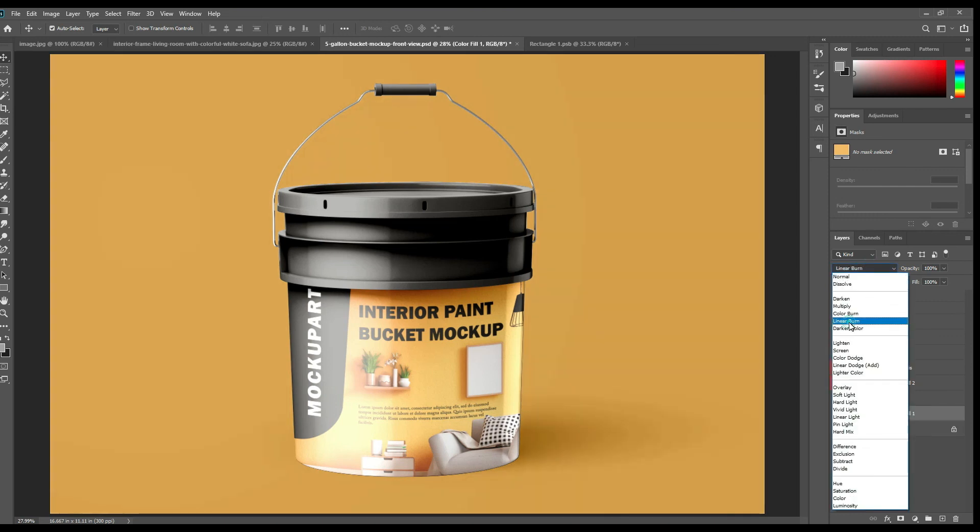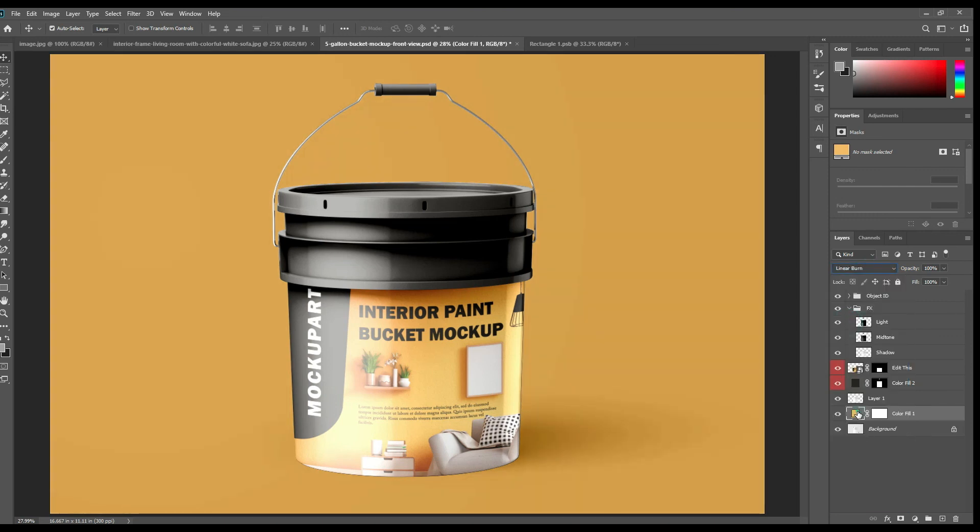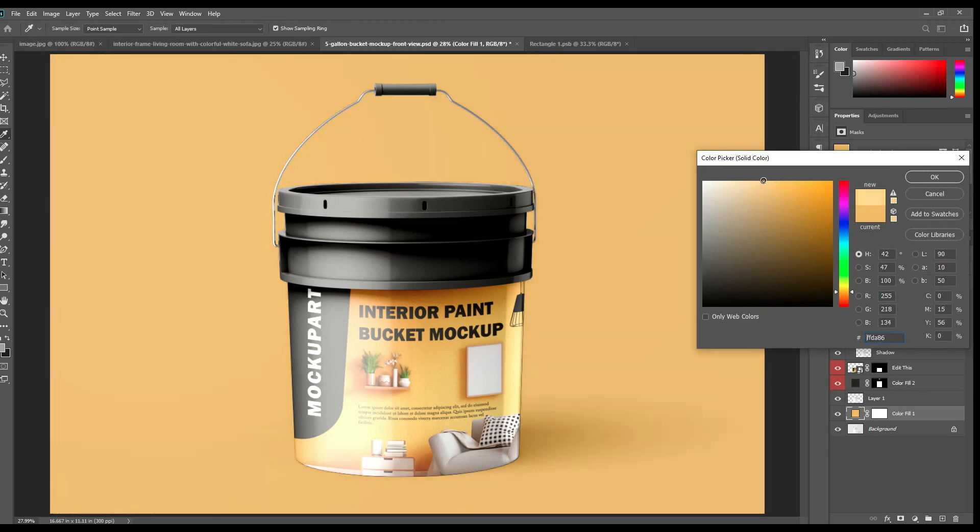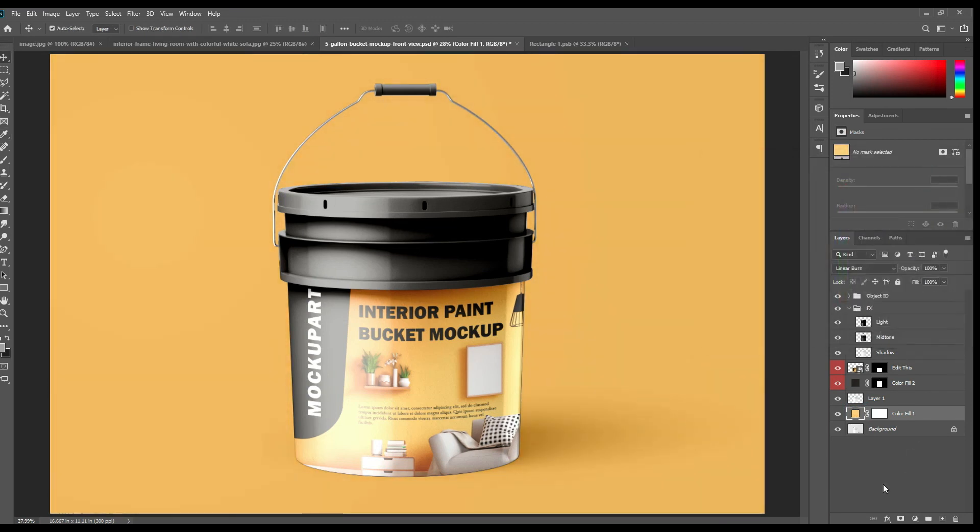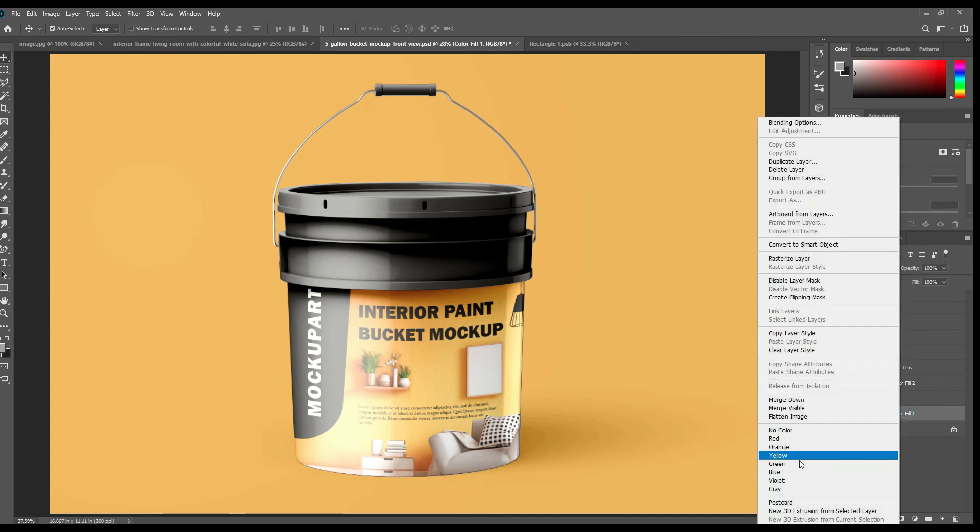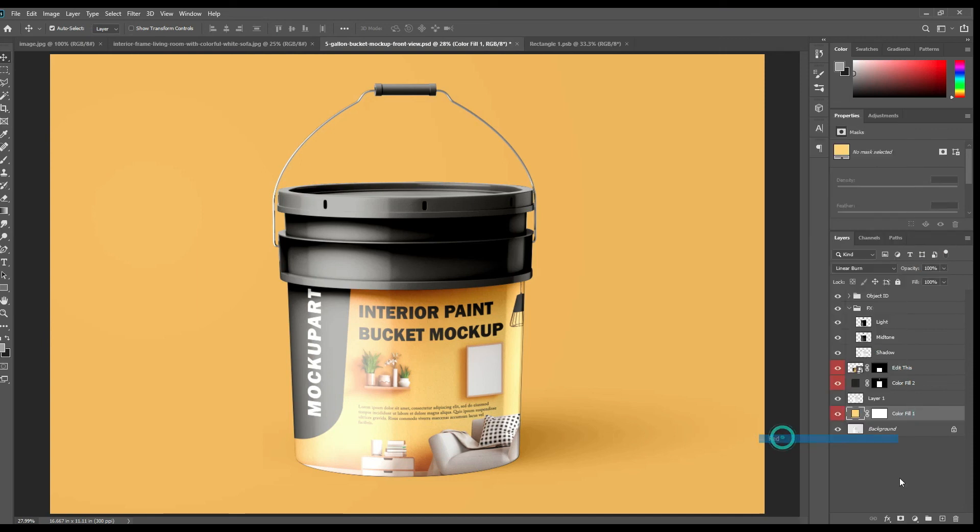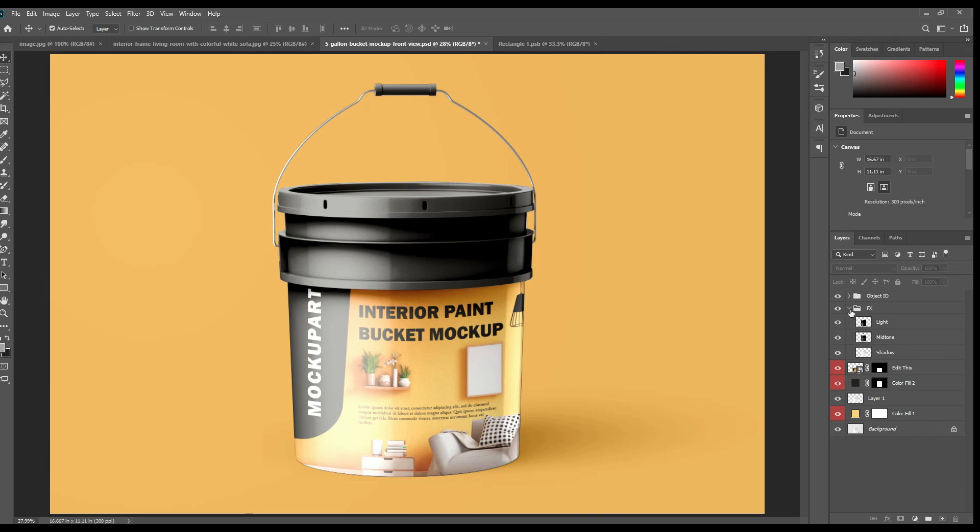Now create a background solid color layer and make it linear burn. Now most of the parts are done. Our mockup is ready.